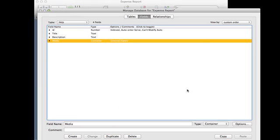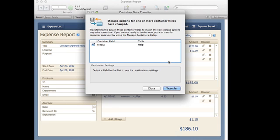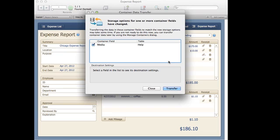Now I'm going to click OK. Now, you'll notice that initially my database had the container data stored in the file so it was embedded. Well, because I changed the settings, FileMaker is going to ask me if I want to go ahead and convert what I already had. So it's actually going to take those embedded files, take them out of FileMaker and put them in the right structure in the folder structure.